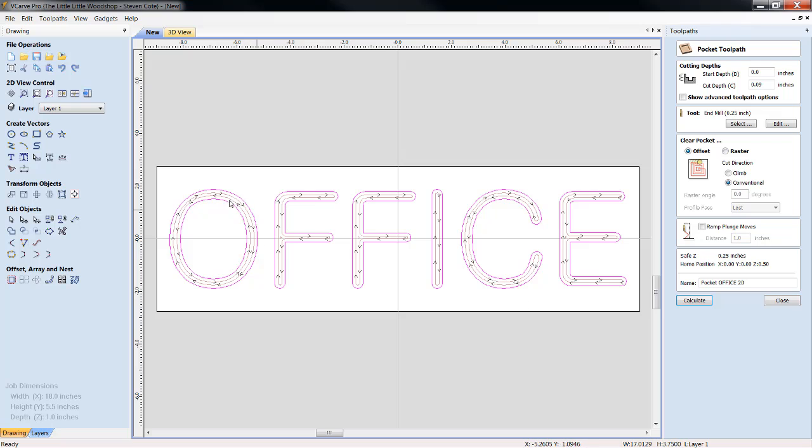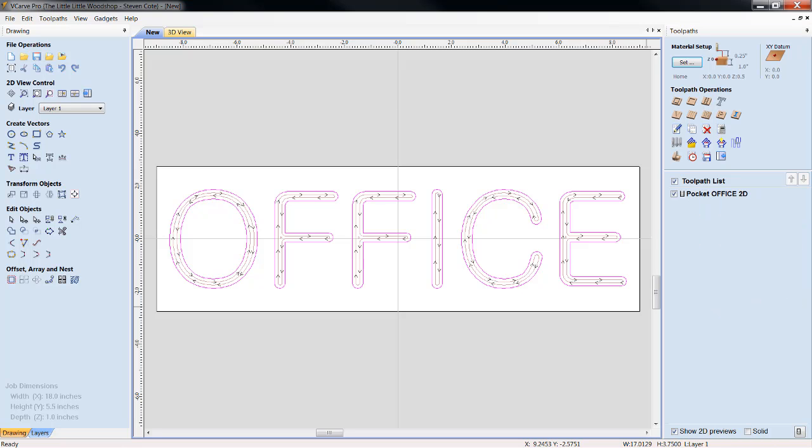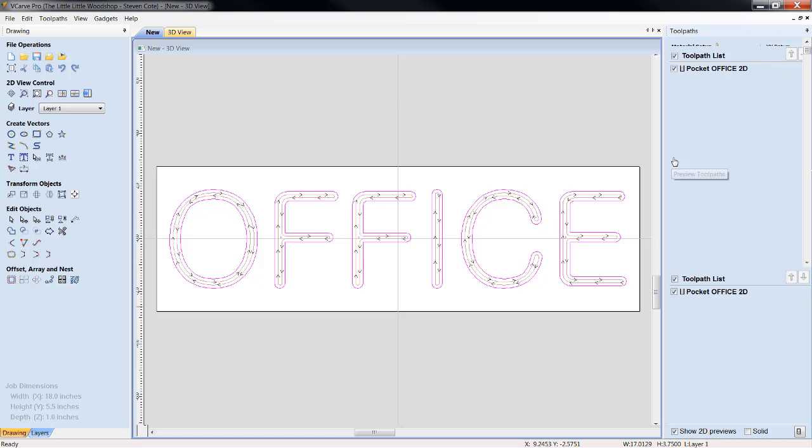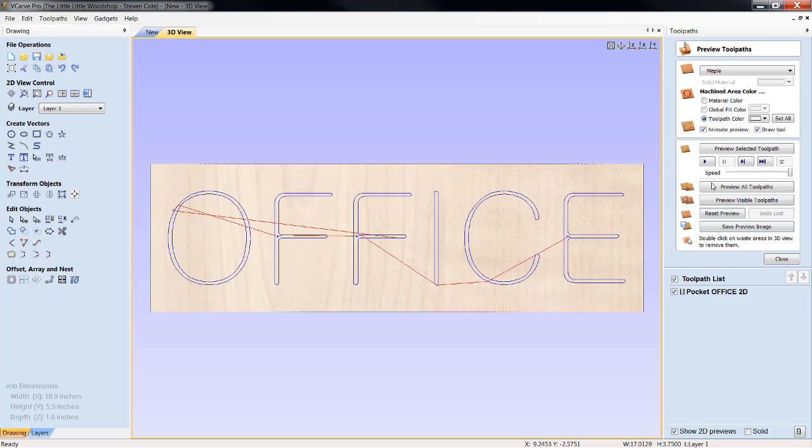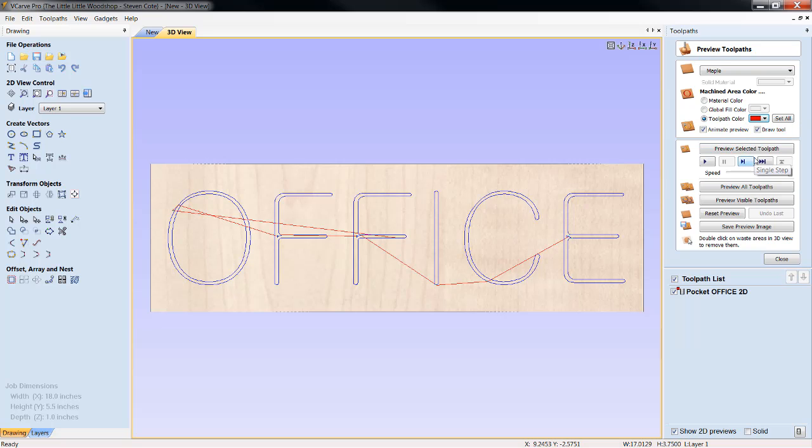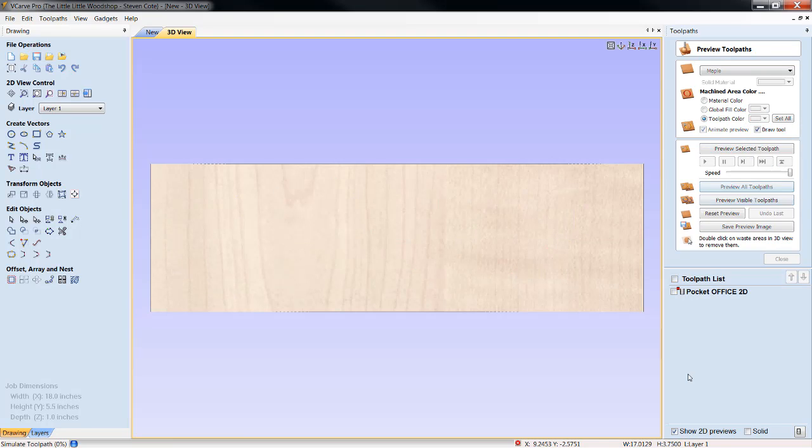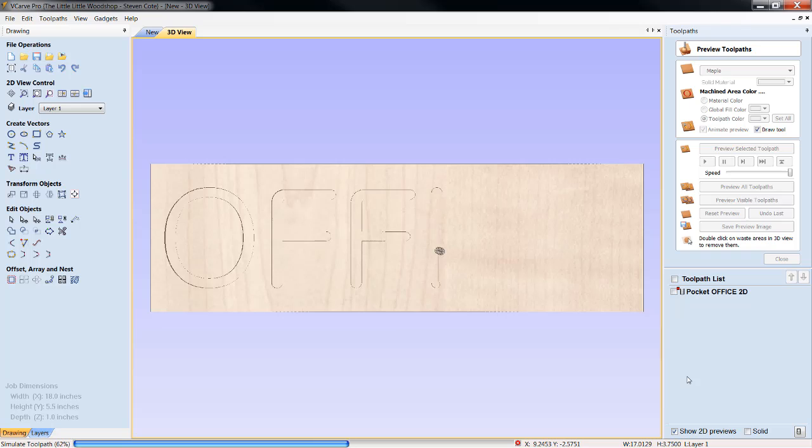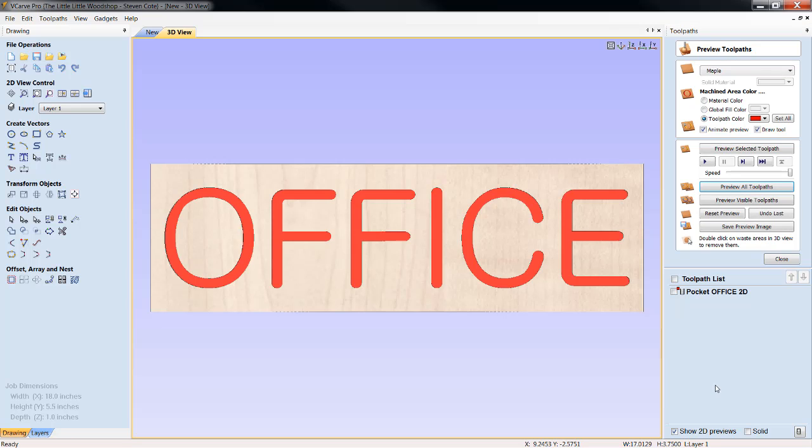Now, we can see the lines here have stayed within the font itself. Therefore, it is only going to mill directly into the wood. Let's close this out and take a closer look at this. Let me make sure we got some tool path colors here. We're going to preview all the tool paths.